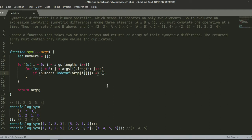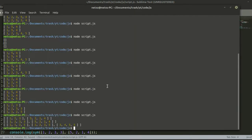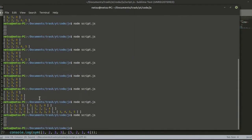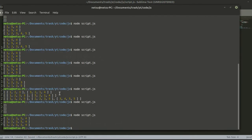Actually, the condition should be less than 0, not less than negative 1, because negative 1 means it doesn't exist and 0 or more means it does exist inside the array. Now if we run this, we get 1, 2, 3, 5, 4 for the first test, and 1, 2, 5, 3, 4 for the second — all the unique values collected.